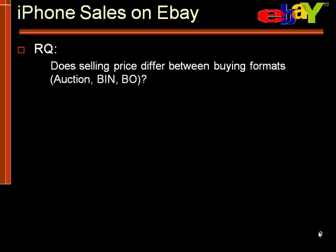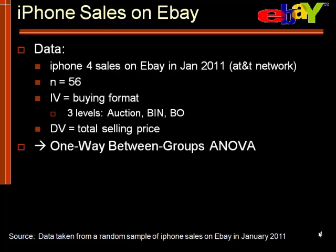The research question that we will be investigating is, does the total selling price differ depending on the buying format listed on eBay? We have three different types of buying format: auction, buy it now, and best offer.